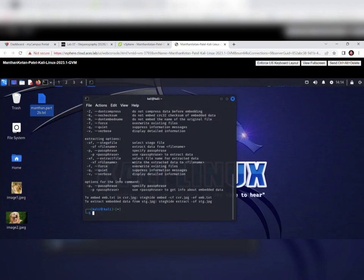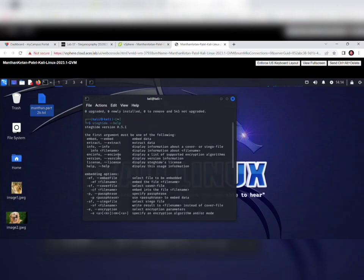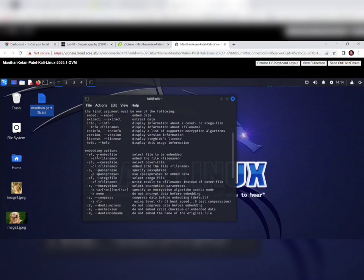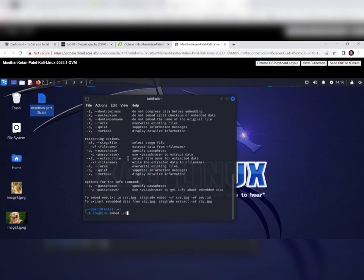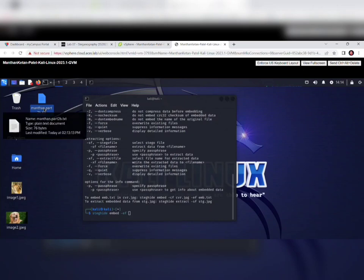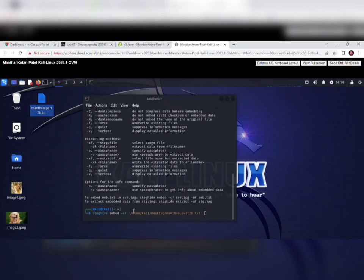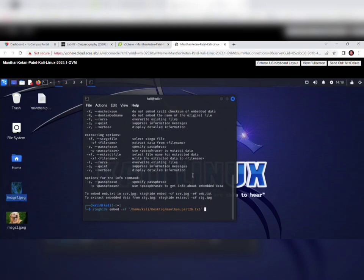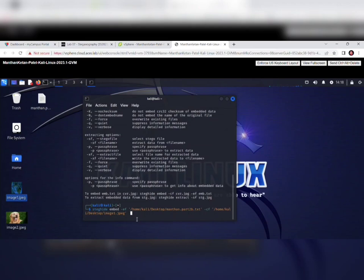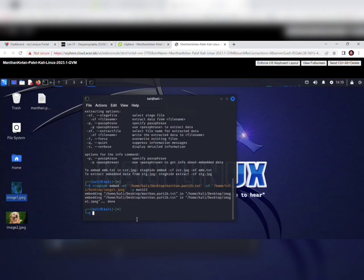To embed the file, I give the command: steghide embed. For embedding, we use the -ef flag (embed file), then drag and drop the text file. Then we use -cf to specify the cover image and drag and drop the image. After that, we add -p and provide a password. After entering the password, you can see that embedding the text file into the image file is done.